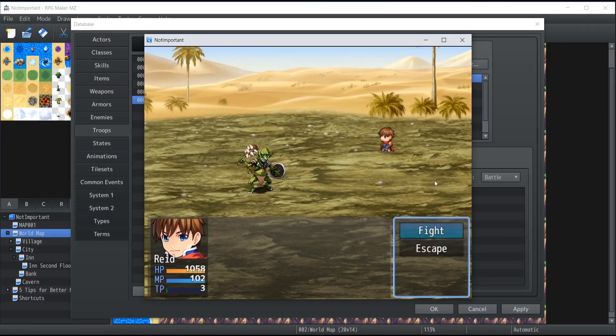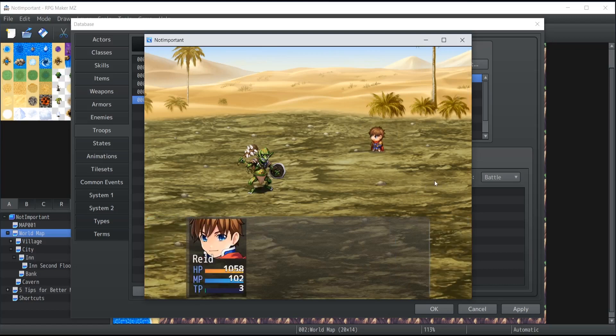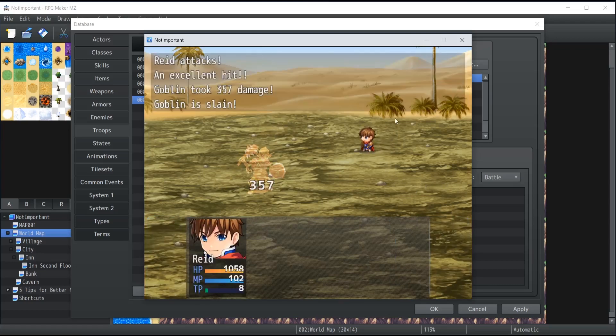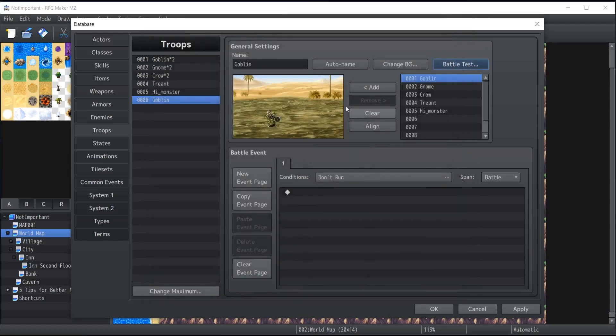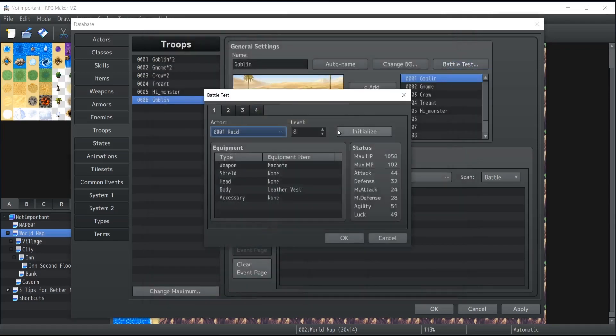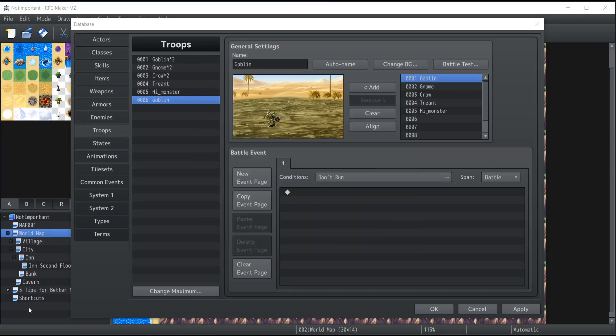In that case it will be excessively easy. Keep note that inside the battle test, the initialize will only reset your character to the current default values that are stored inside the database for that specific actor.